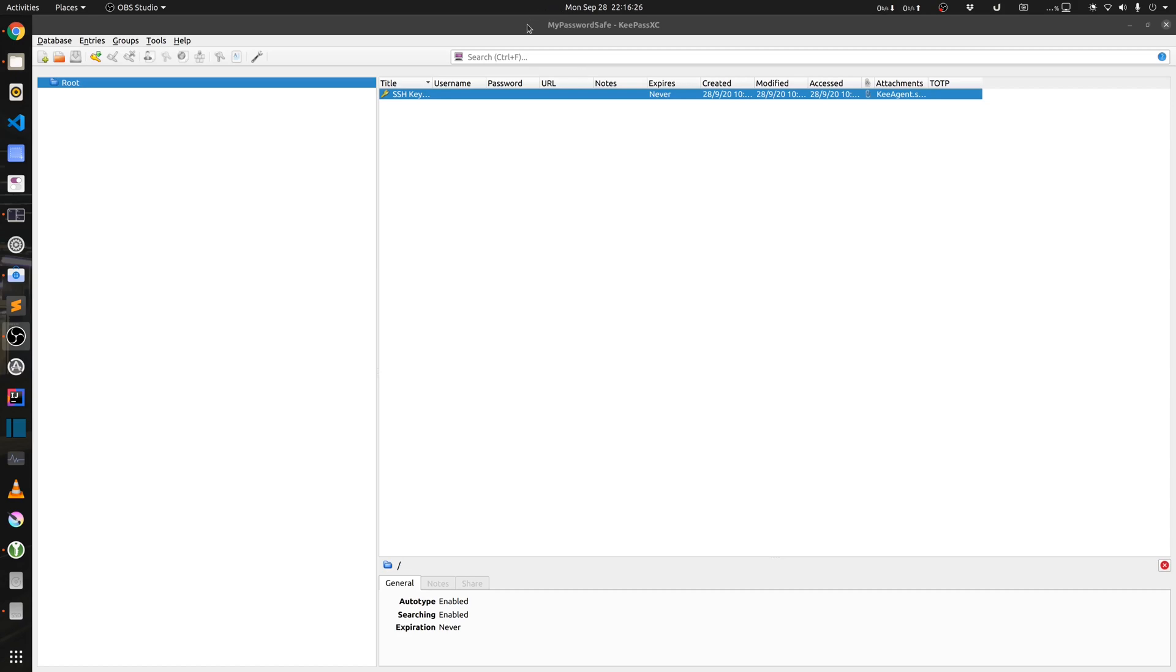And this concludes today's tutorial of using SSH keys to authenticate with GitHub. I have covered different ways on how you can use the SSH keys. So I hope you find this video useful and thanks a lot for watching.